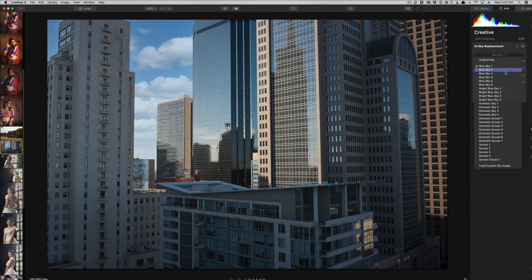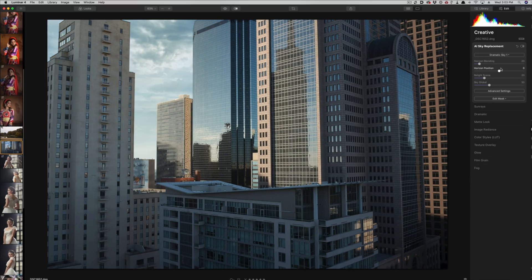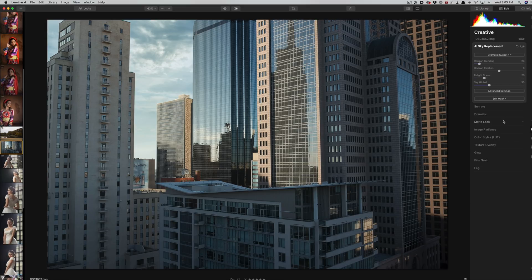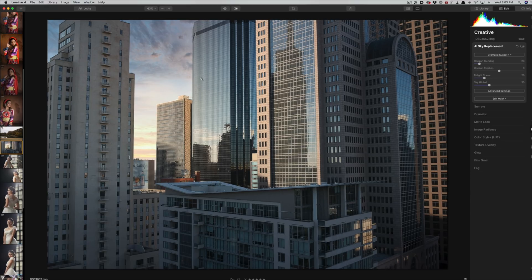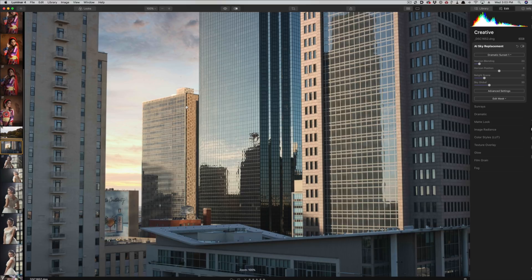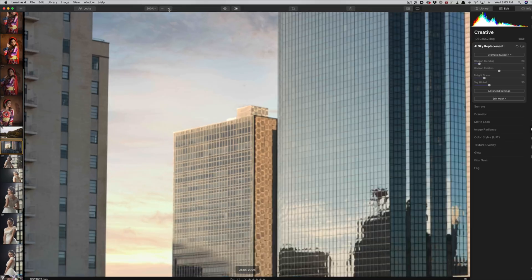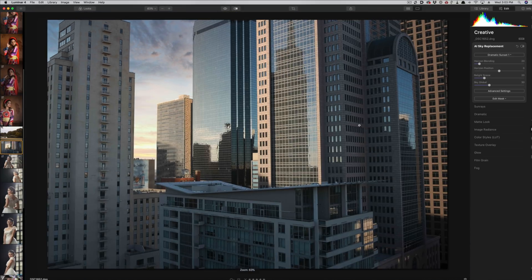There are a bunch of skies to choose from. Let's go to something more dramatic — Dramatic Sky 1. And let's go down to the dramatic sunsets, because these get kind of interesting. You'll notice the color temperature actually changes too, and the way it handles reflections and the overall tonality of the image. You can go in and get very granular control over things like where you want the horizon line to be. And even zoomed into 200%, it's pretty tight — no haloing, no weird sharpness. It does a really nice job.